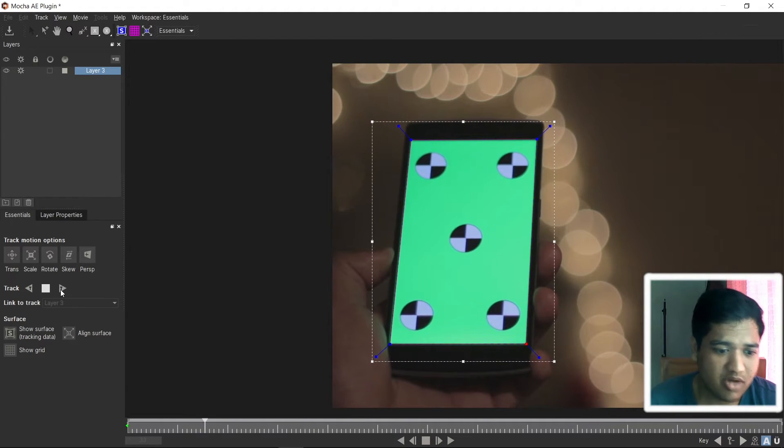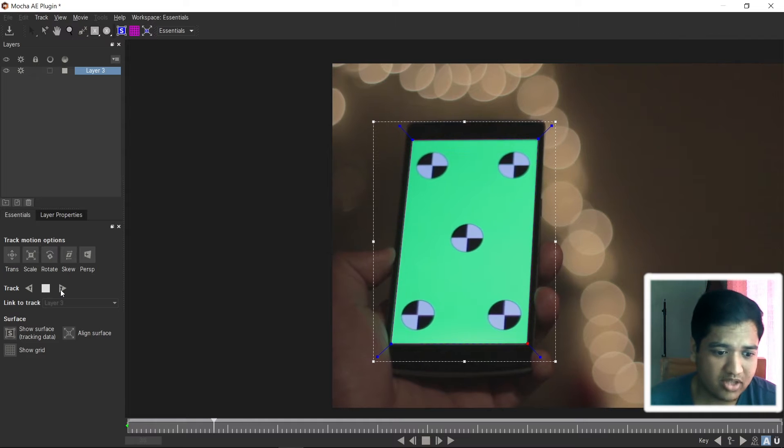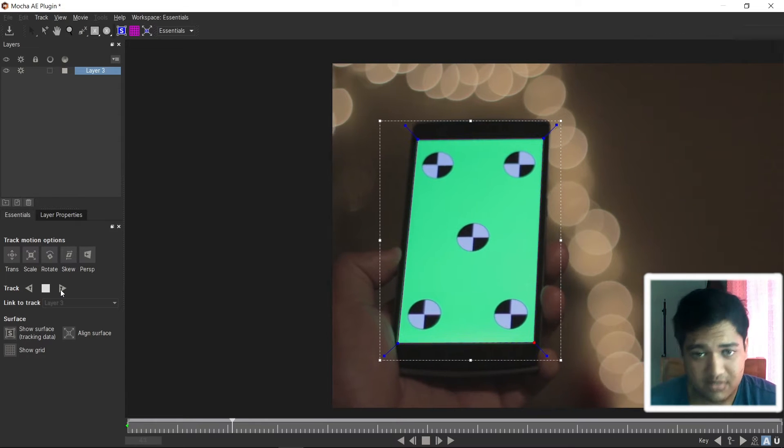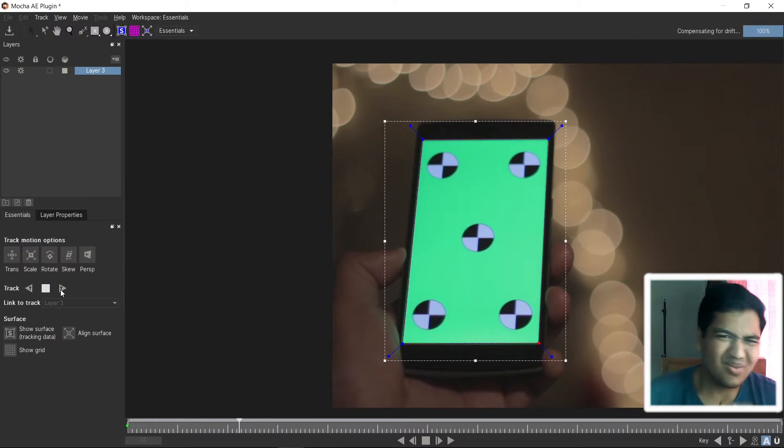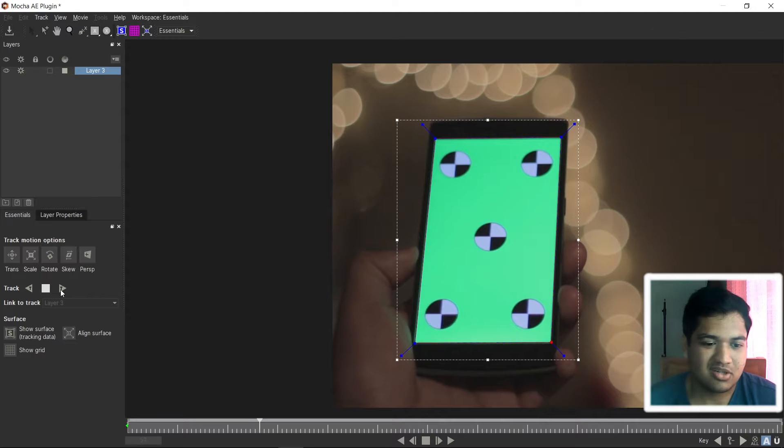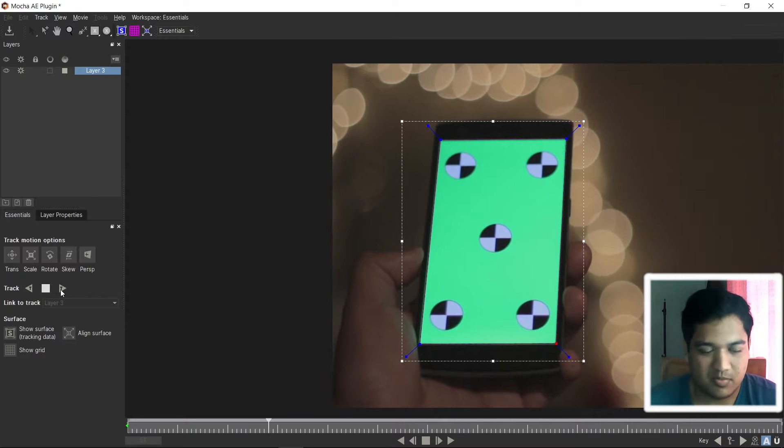Here we have the track button, now we can see our tracking has started. Now, let's wait for few seconds until the tracking will complete.